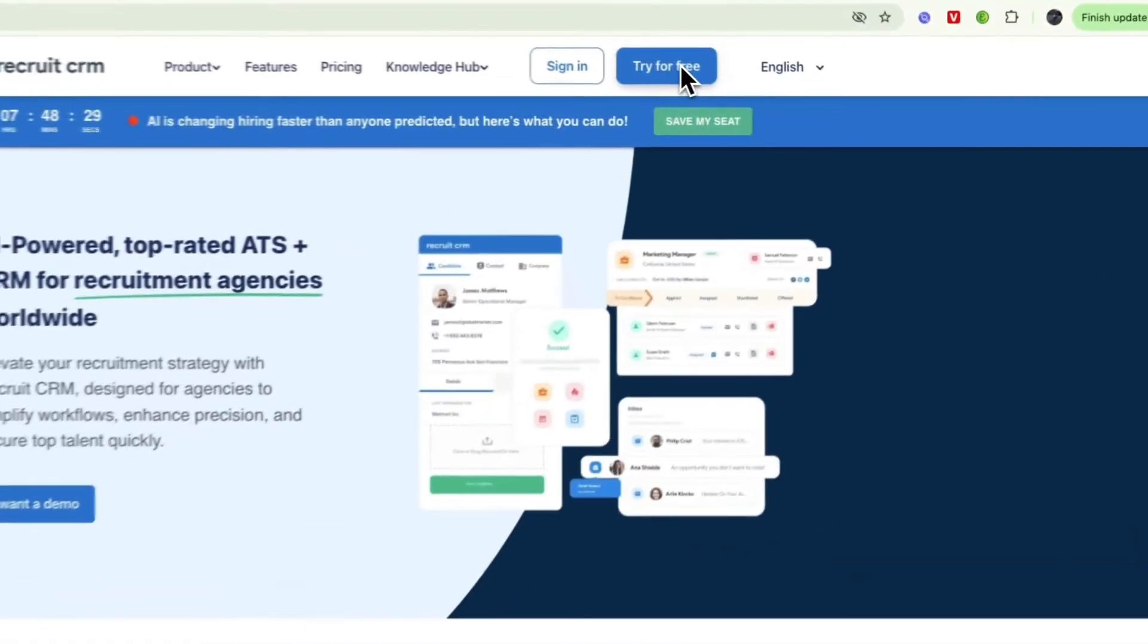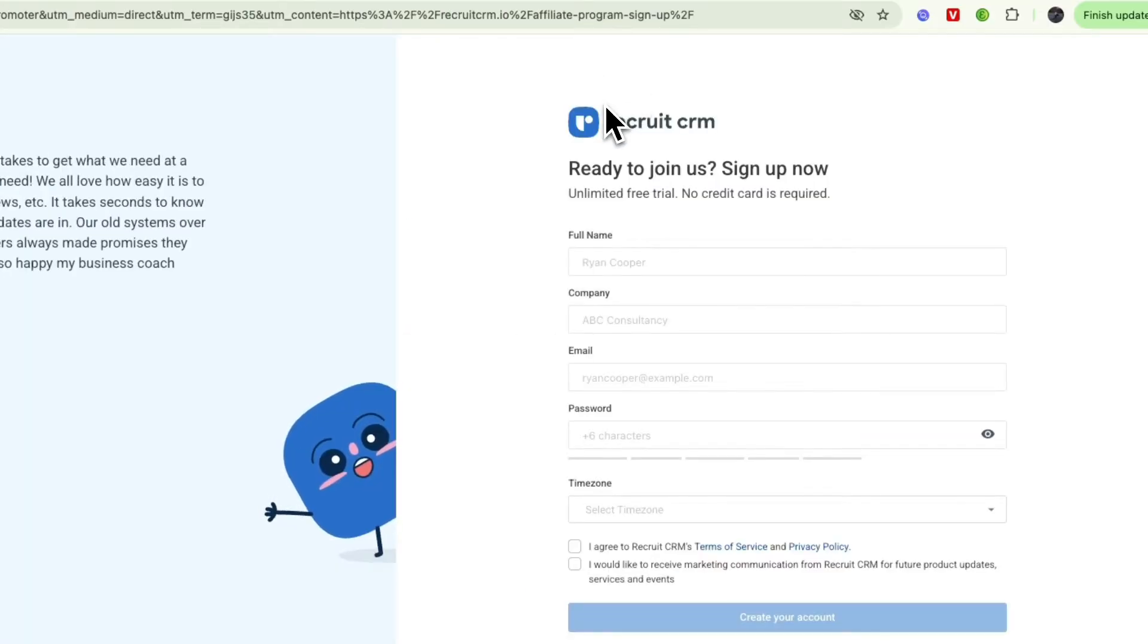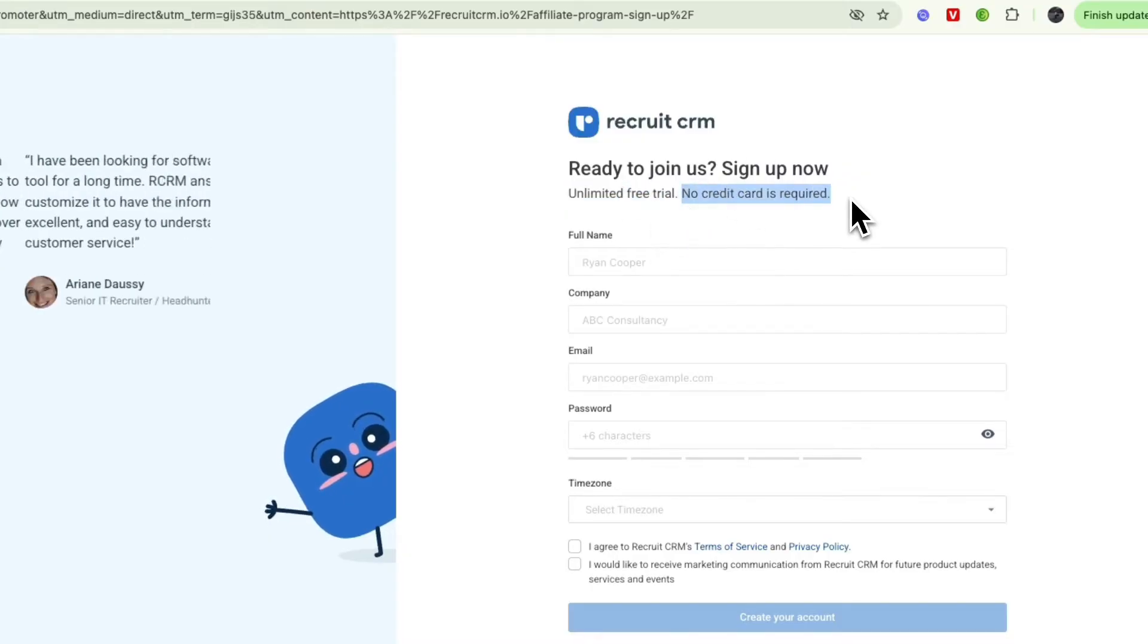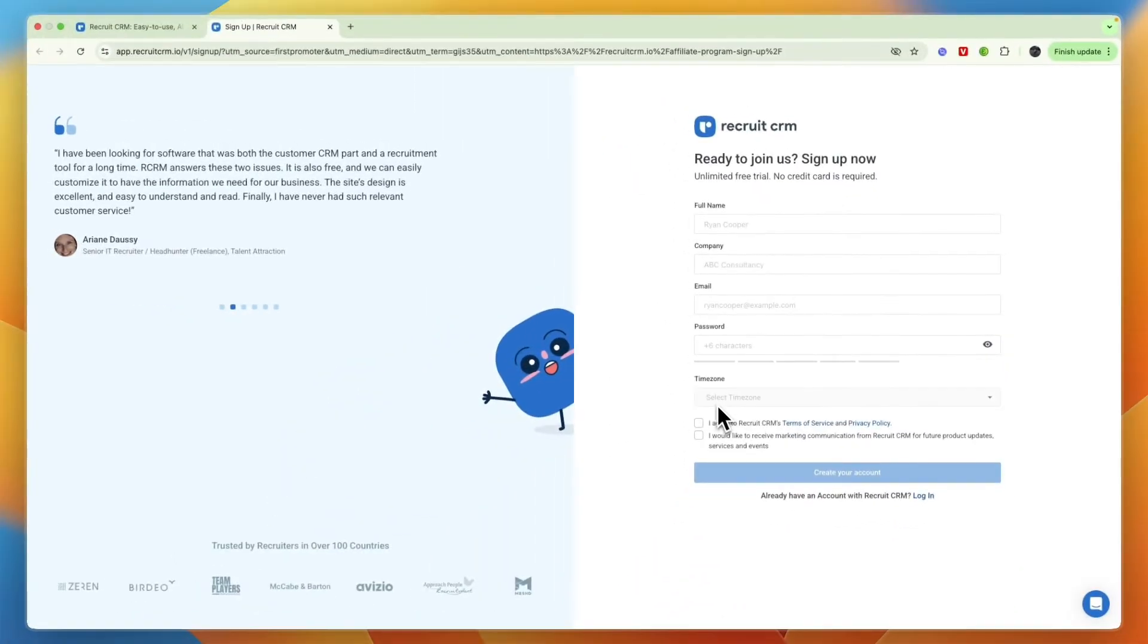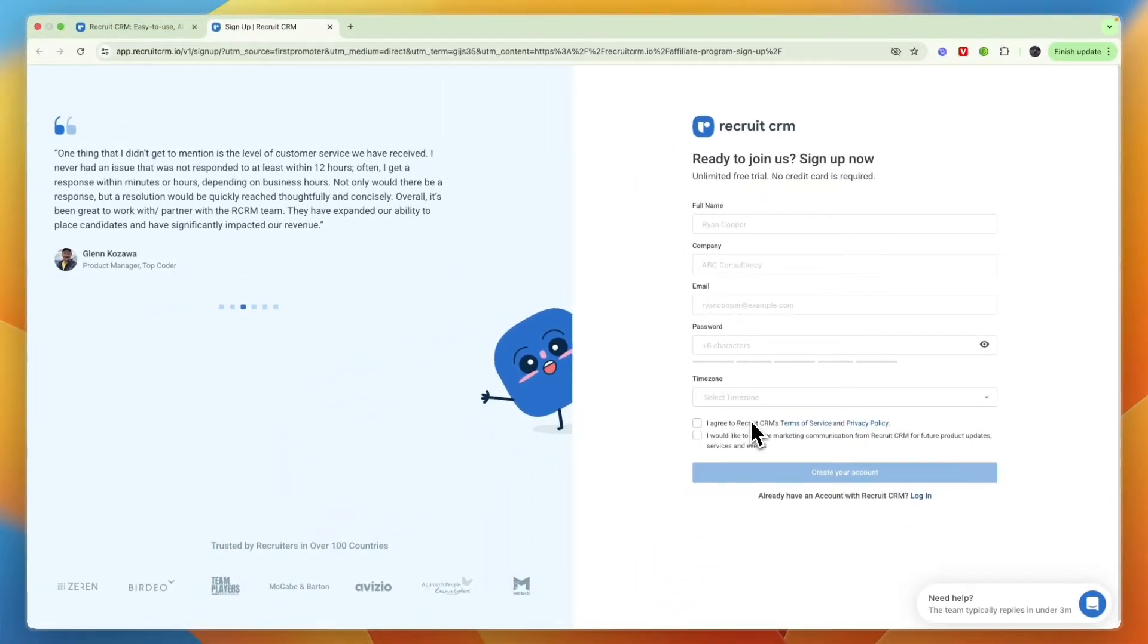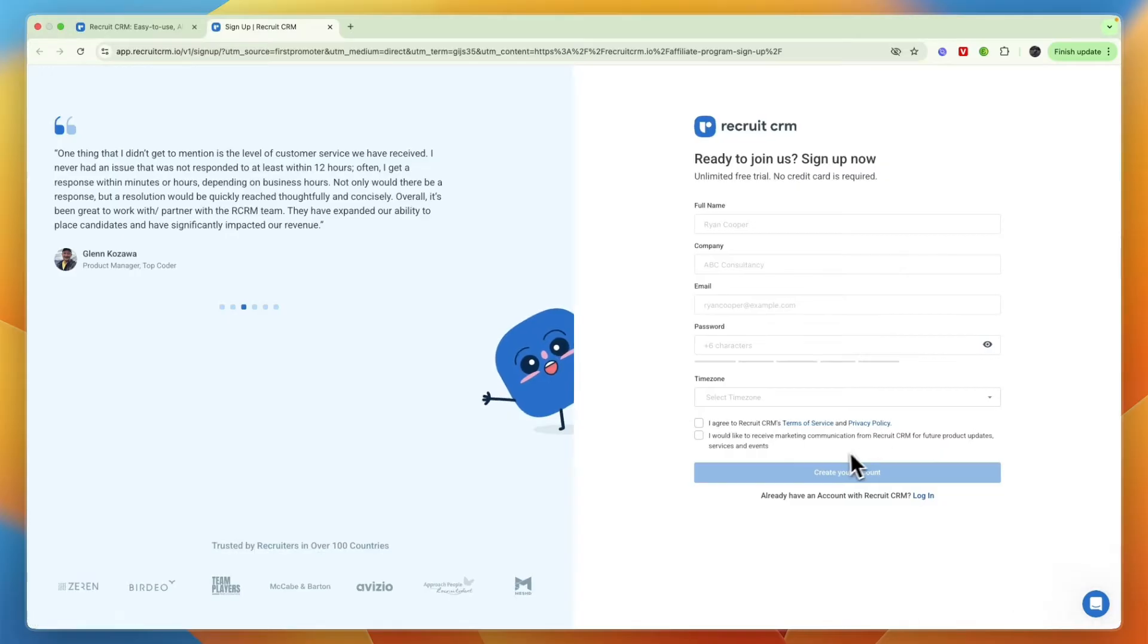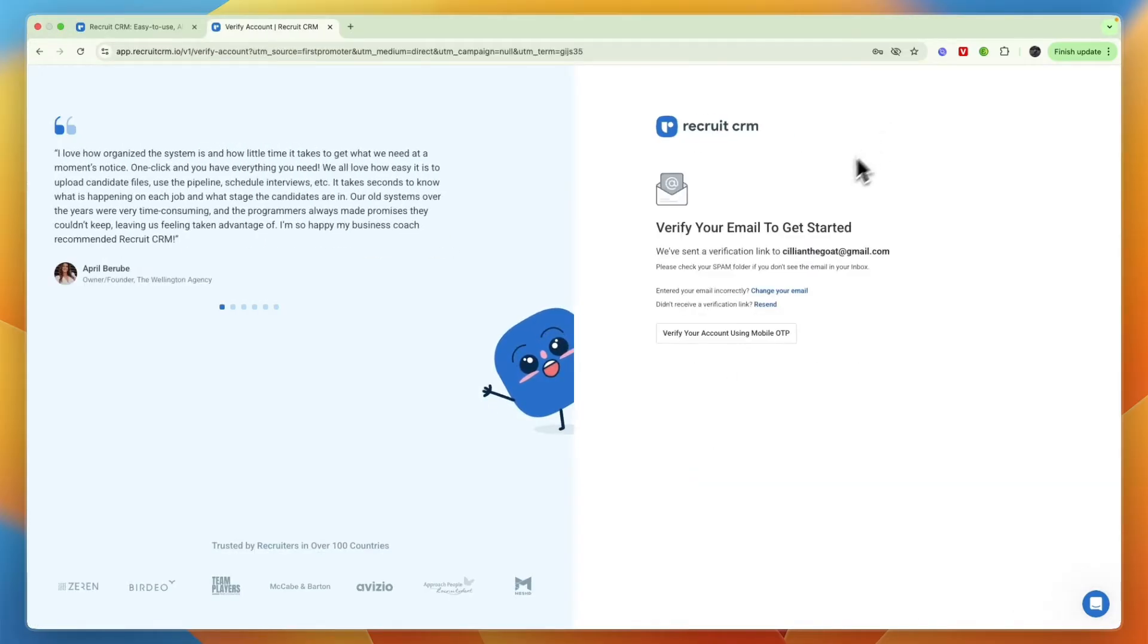If you want to follow along you can click on that link and from there click try for free. You can see you can get an unlimited free trial without needing to enter any payment details. Just enter these details and select your time zone and agree to Recruit CRM's terms of service and privacy policy.